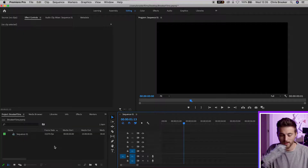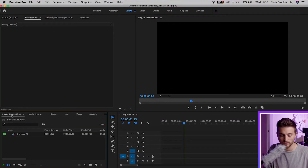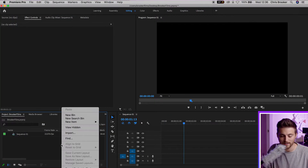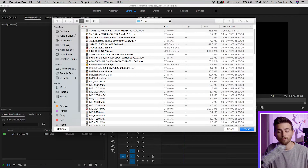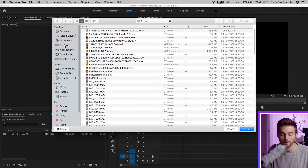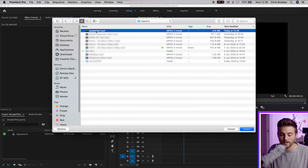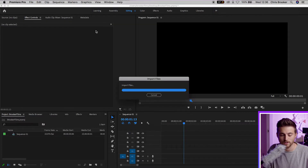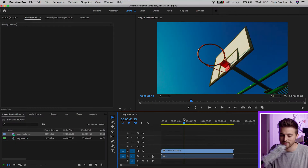When it comes to importing our videos there are three different methods of getting your footage into Adobe Premiere. Method one is to scroll down to the project window, right click, select import, and then from here we can navigate to our video clips and import them. That's going to import them and we can drag them straight onto our timeline.